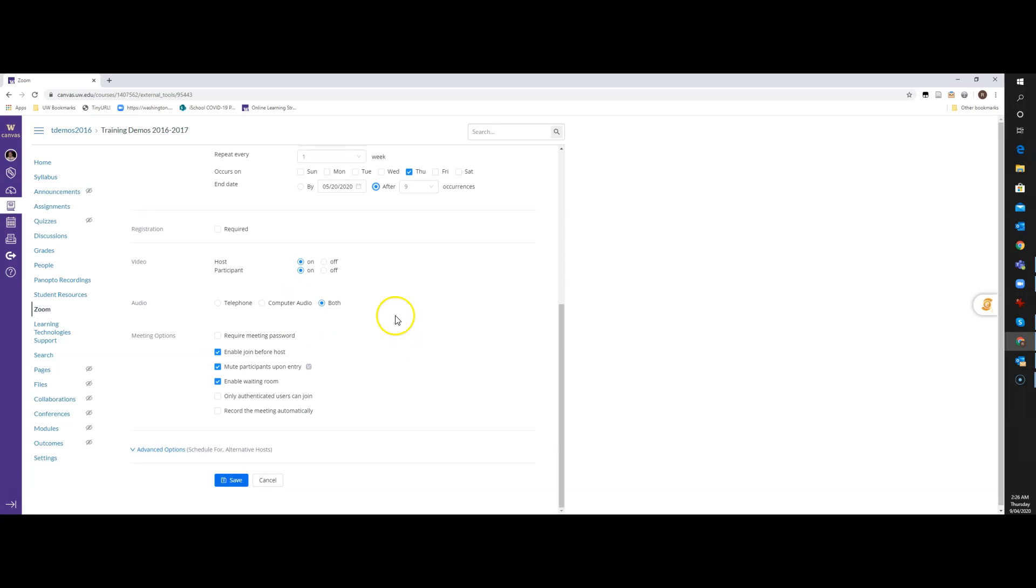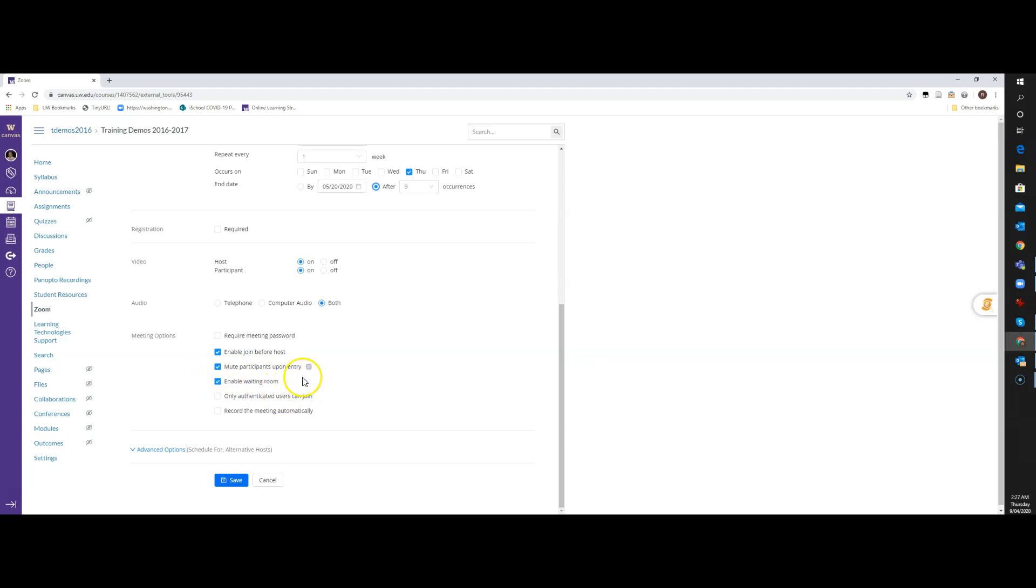But then here's where we get into some of the different things for setting up your meeting, these meeting options. You have a couple of options: you can require a password. By default, Enable Join Before Host is turned on. What that means is if students log into your Zoom room, then they're in your room, they're just hanging out, and they're waiting for you to be there. But you'll notice that also Enable Waiting Room is turned on by default. It doesn't make any sense to have Enable Waiting Room and Enable Join Before Host, because they're going to end up in a waiting room no matter what. I'm going to turn off Enable Join Before Host because that doesn't make any sense.